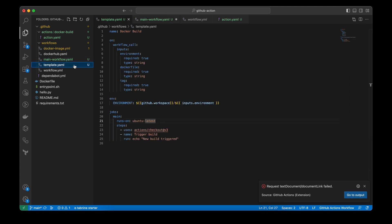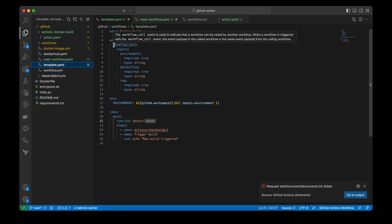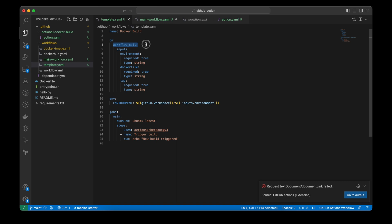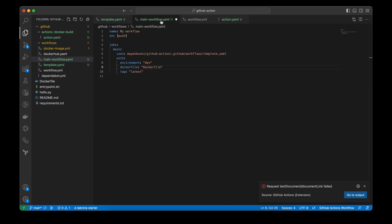And this is my template file. Here you can check the name and then I am triggering this workflow only on call, which means whenever another workflow calls this template file, then it will run. There are no other triggers as of now. And for inputs, I have mentioned the environment, Dockerfile and tag, as we have seen in the main workflow.